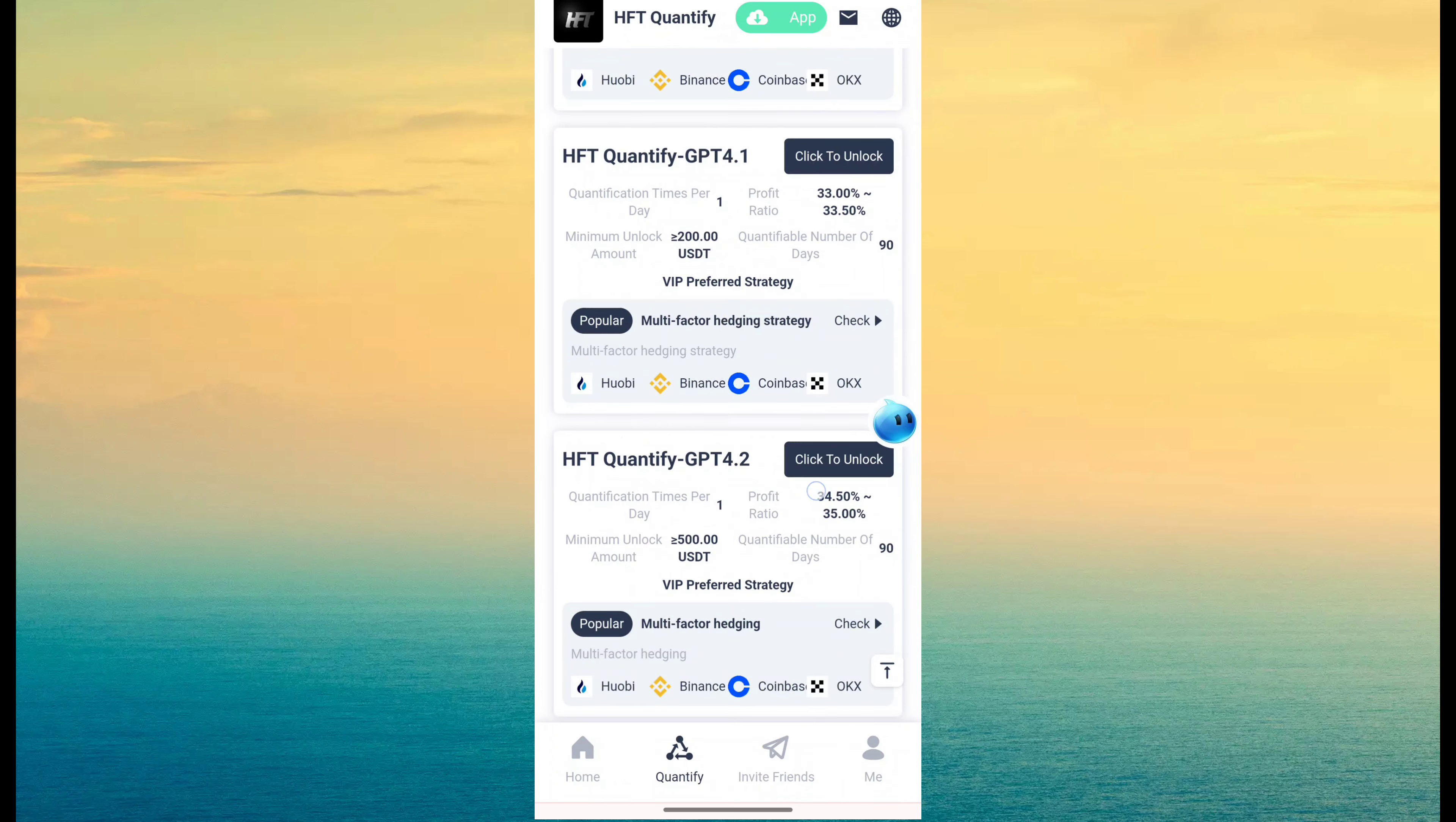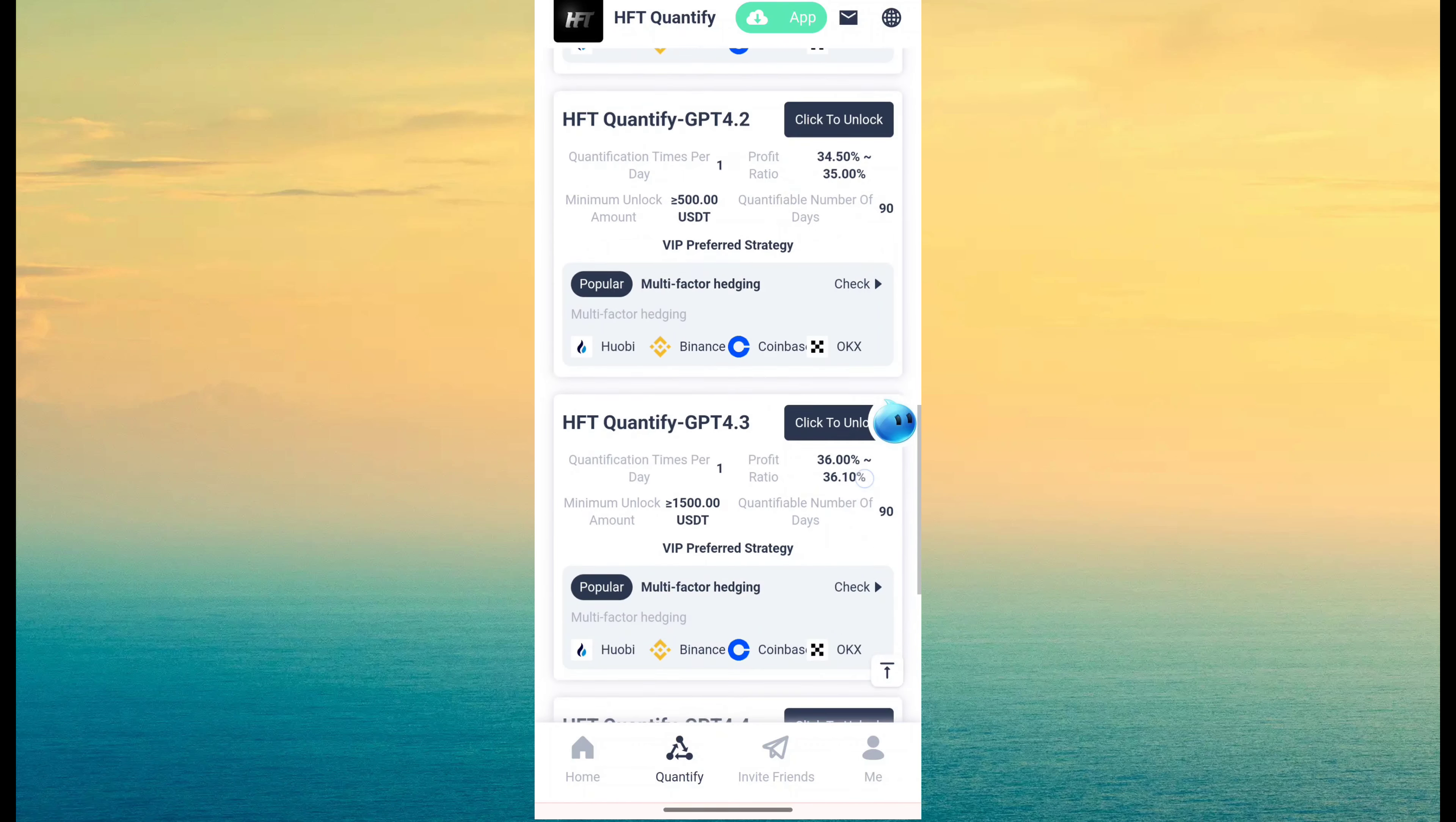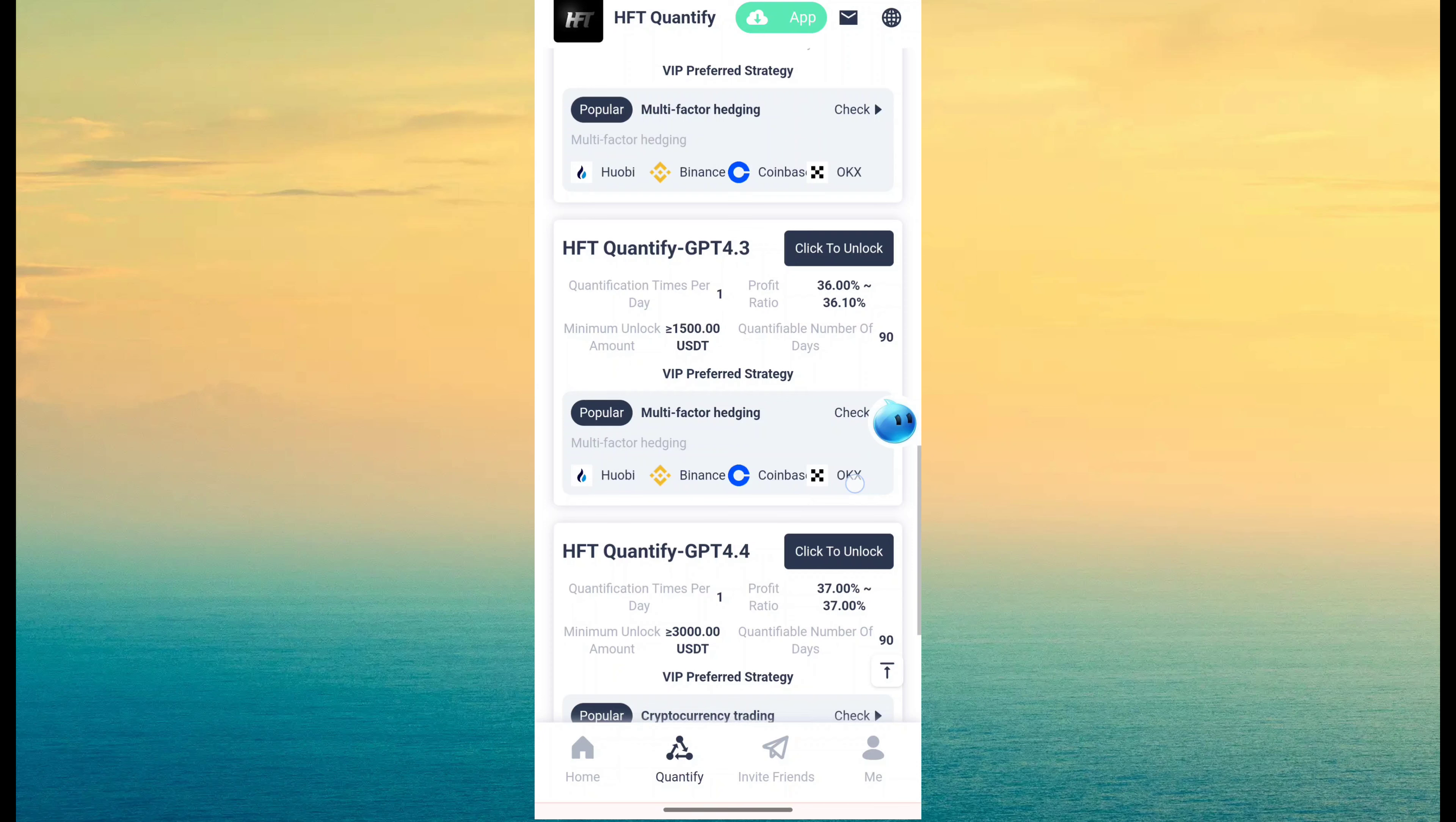4.2 GPT and the revenue percentage is 34.5 to 35 investment is minimum 500. 4.3, 36 to 36.1, 1500.